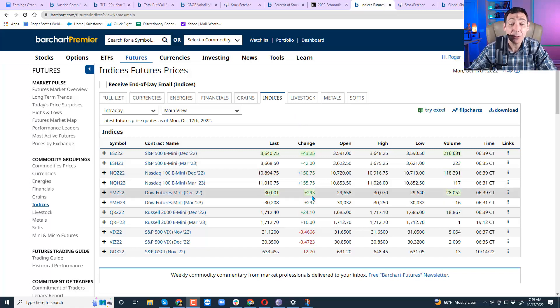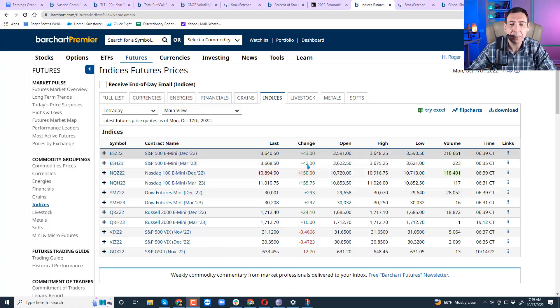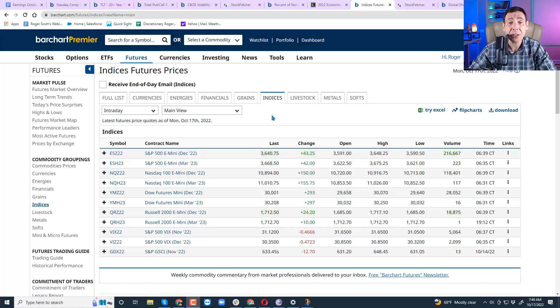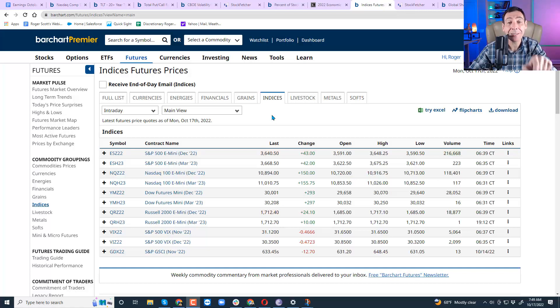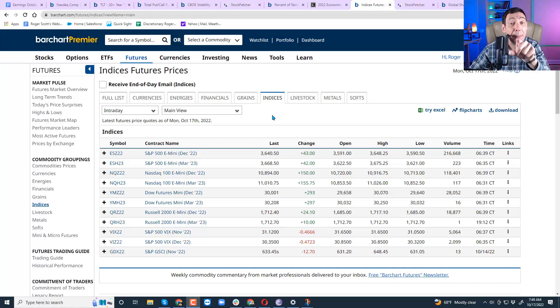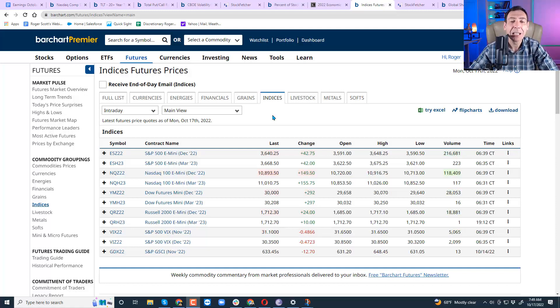As you can see, the Dow is up pretty good, about 300 points. NASDAQ is up about 150, and the S&P is meeting us in between. And by the way, if you're enjoying these videos, subscribe to our Wealth Press YouTube channel, like these videos, and most importantly, post comments and feedback. I want to hear from you, and I'll respond.